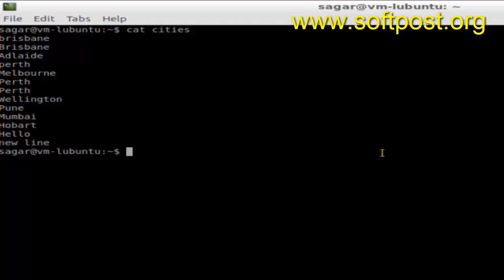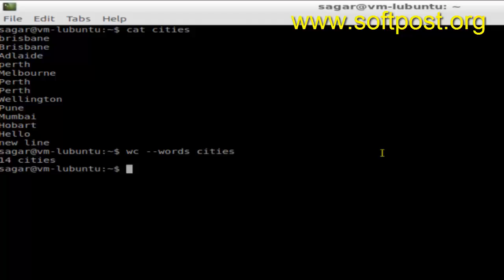If you want to find the total number of words in this file, you can use the command 'wc --words' and the name of the file. As you can see, there are 14 words in this file. So remember this switch, '--words' — it displays the total number of words in the given file. Thanks for watching.